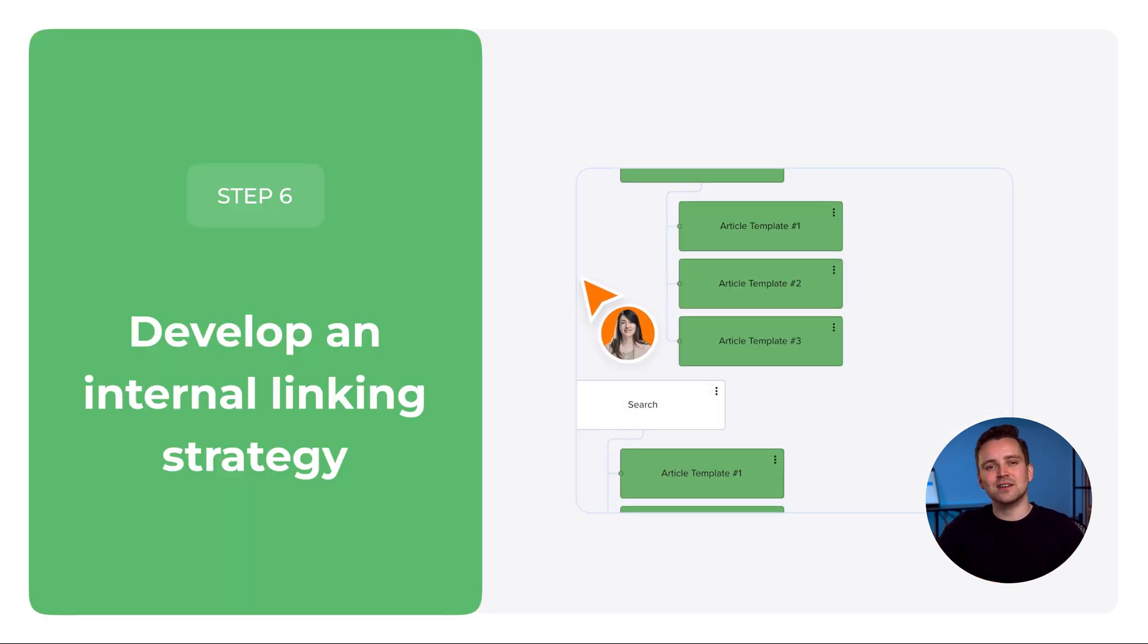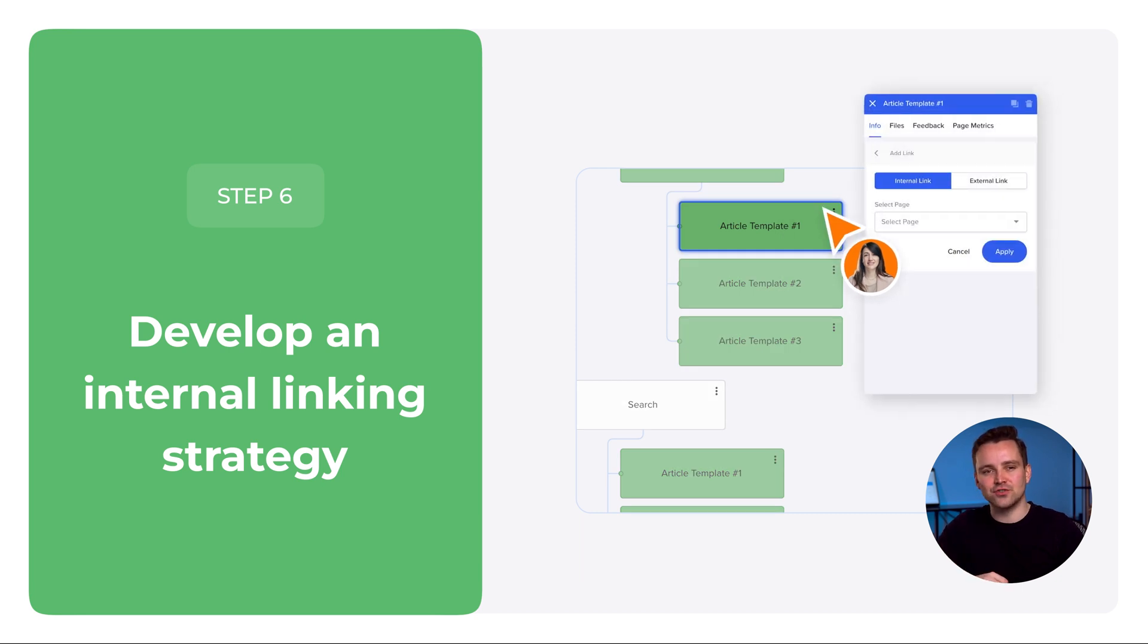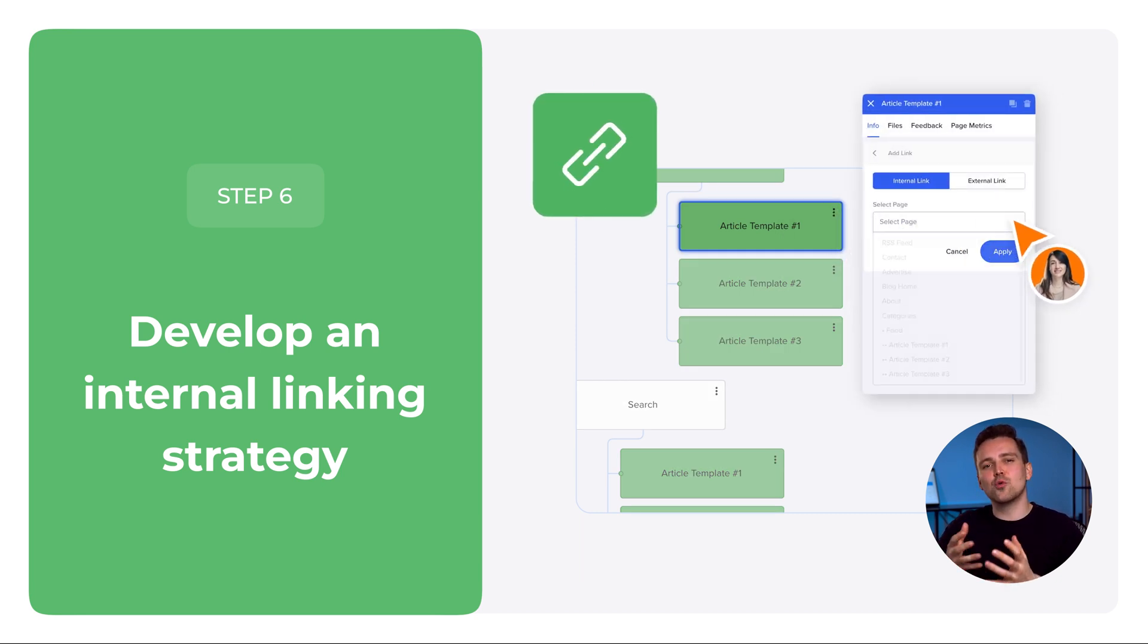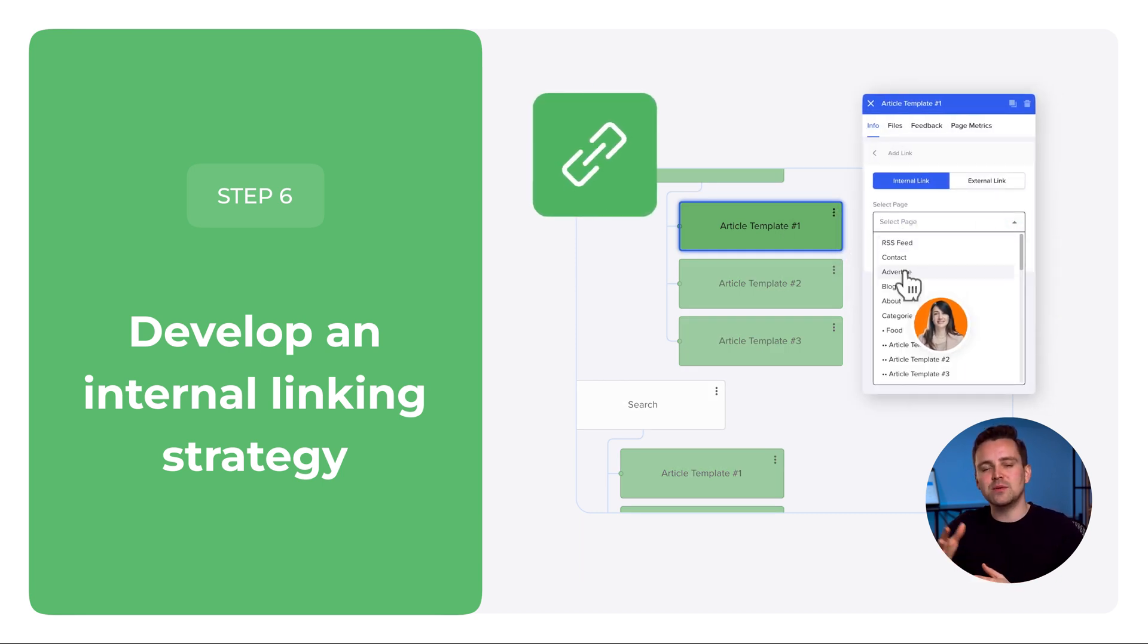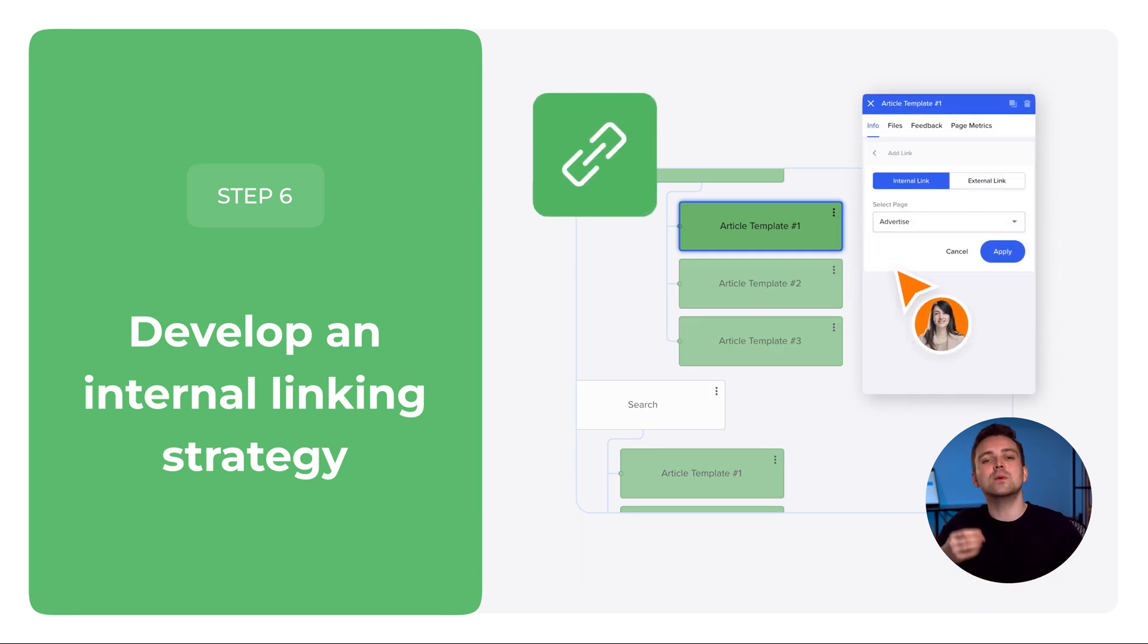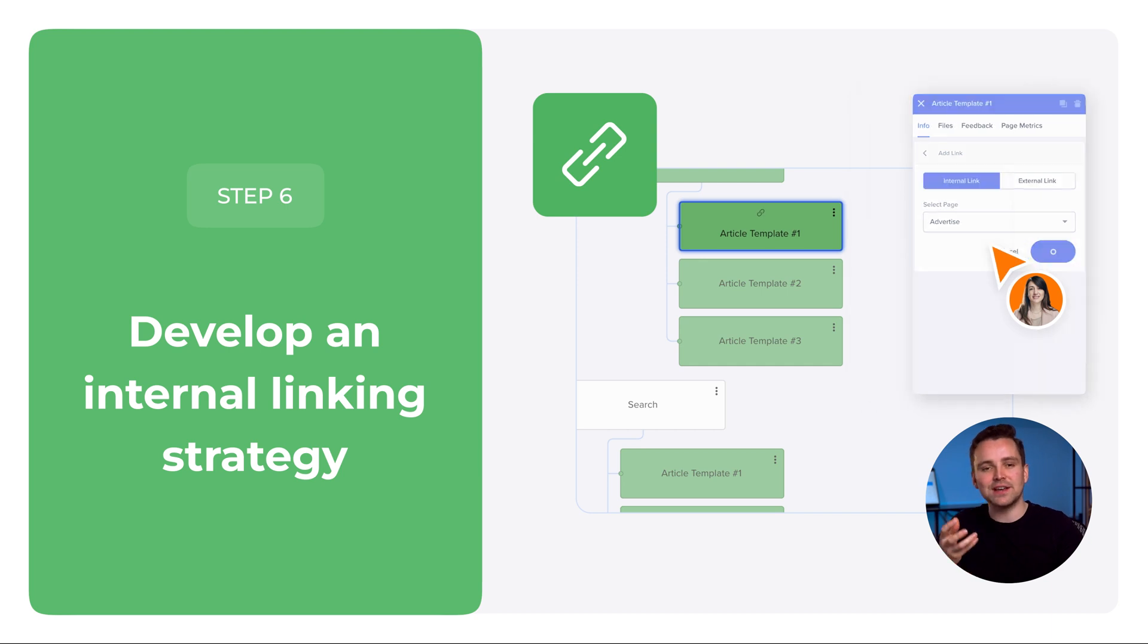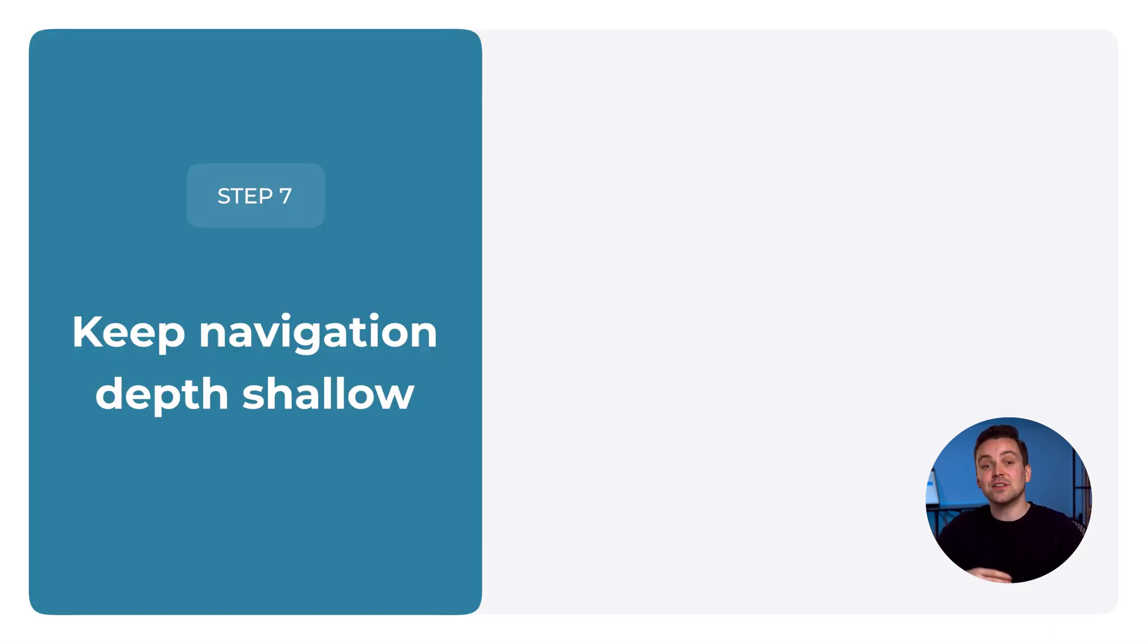Step 6. Develop an internal linking strategy. Create logical pathways between pages to enhance navigation and user experience.